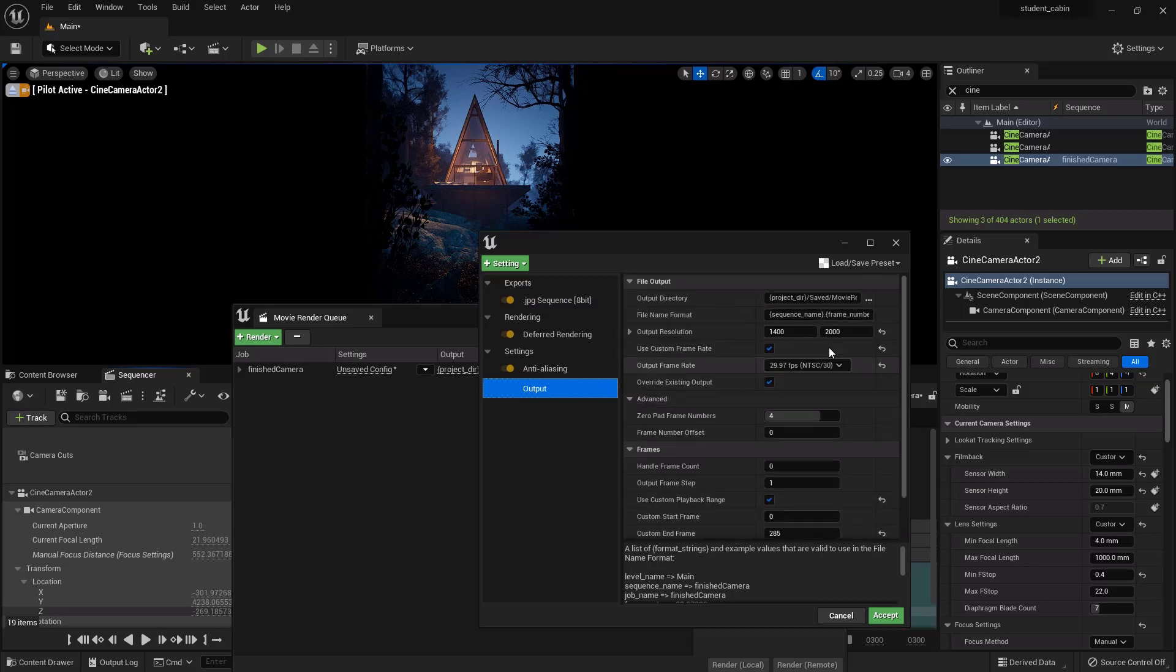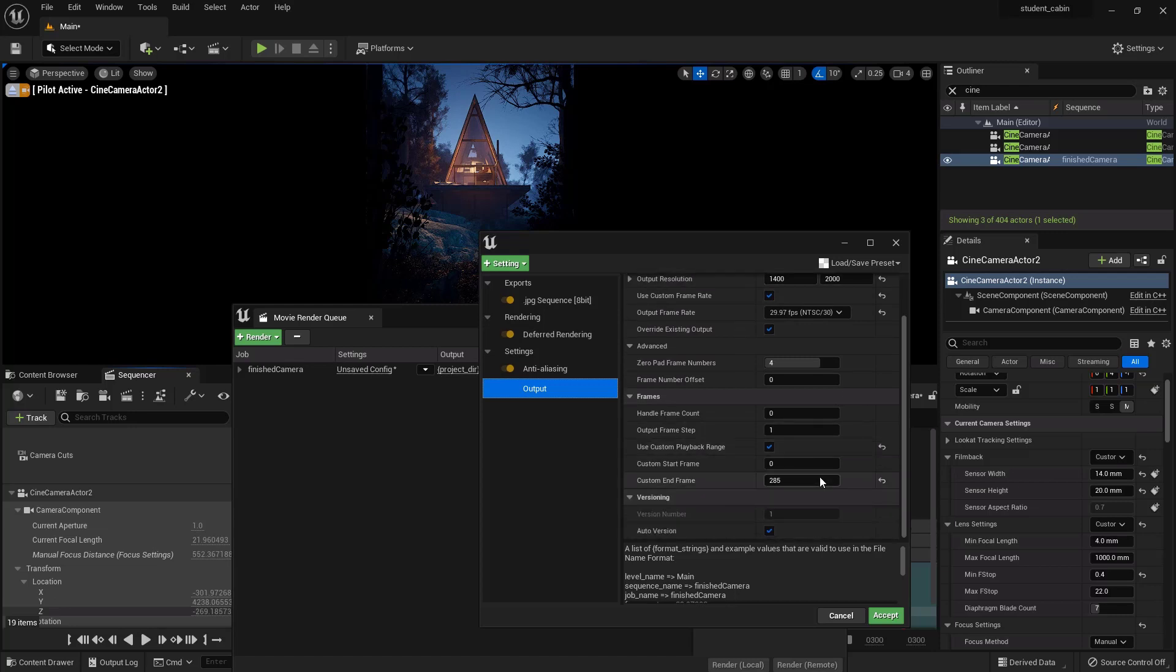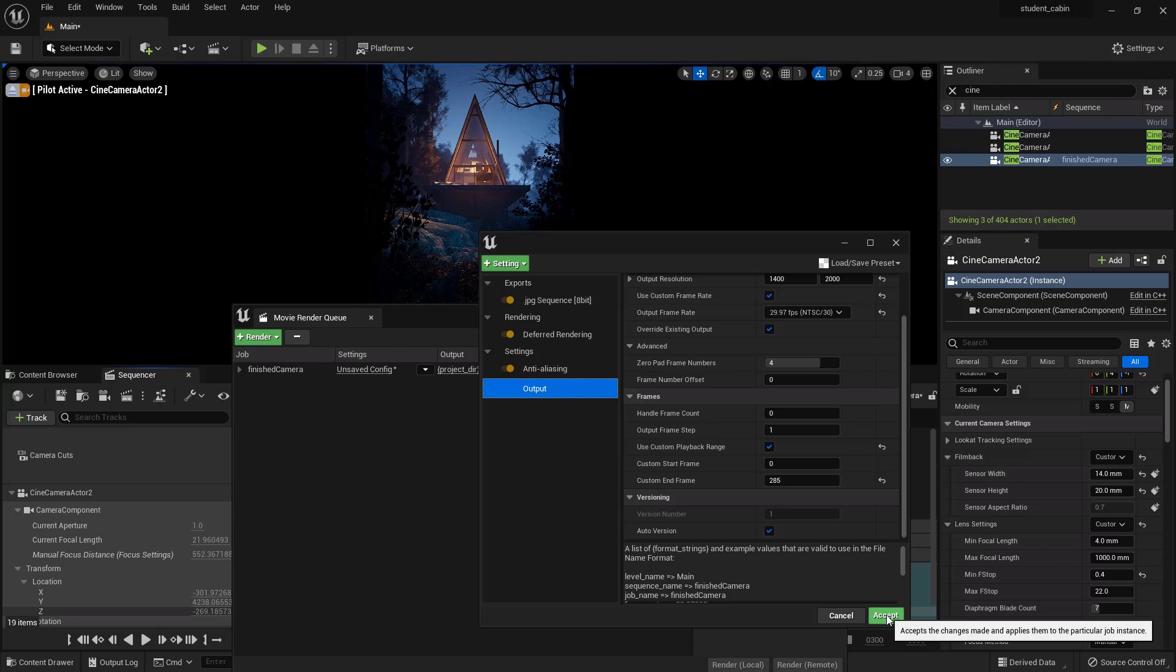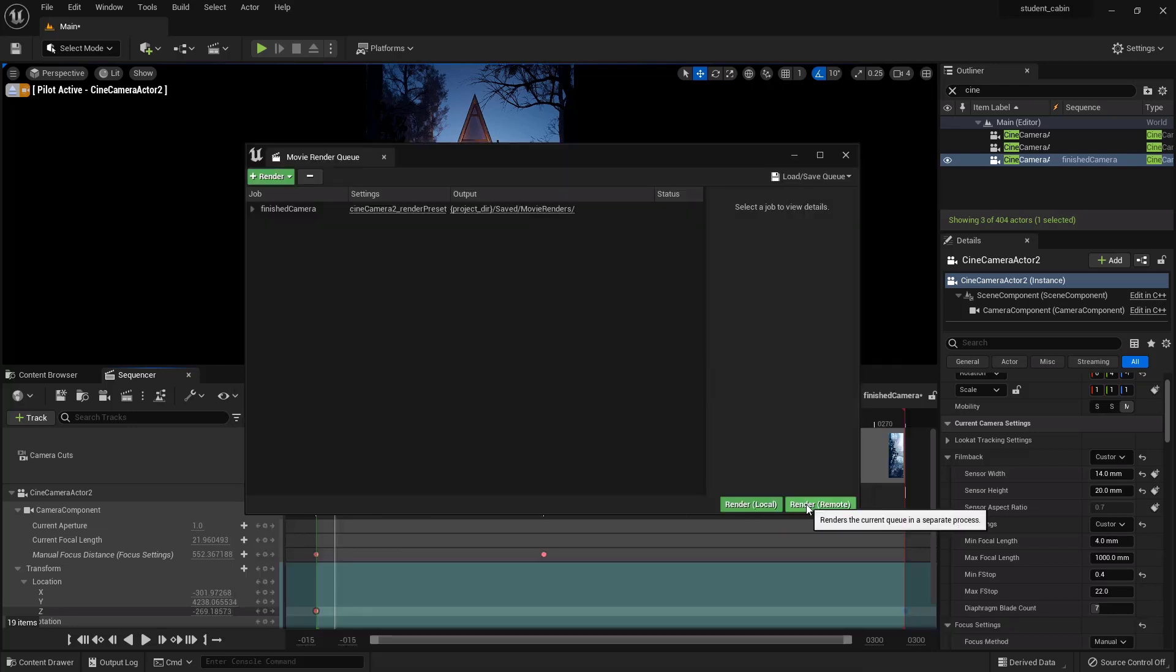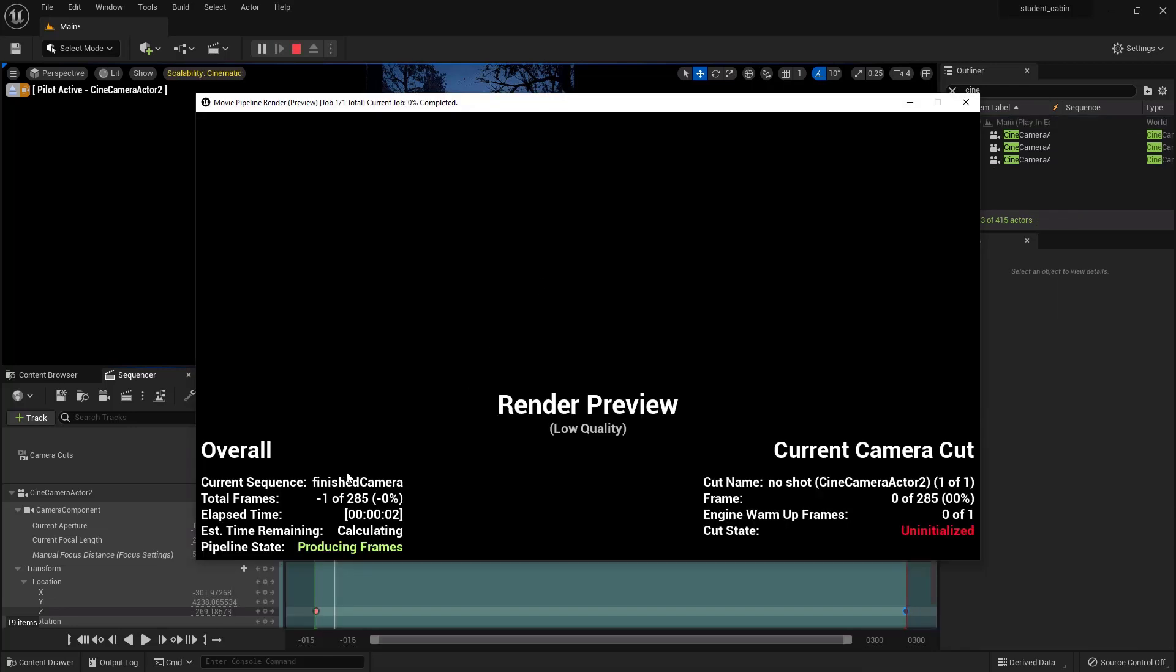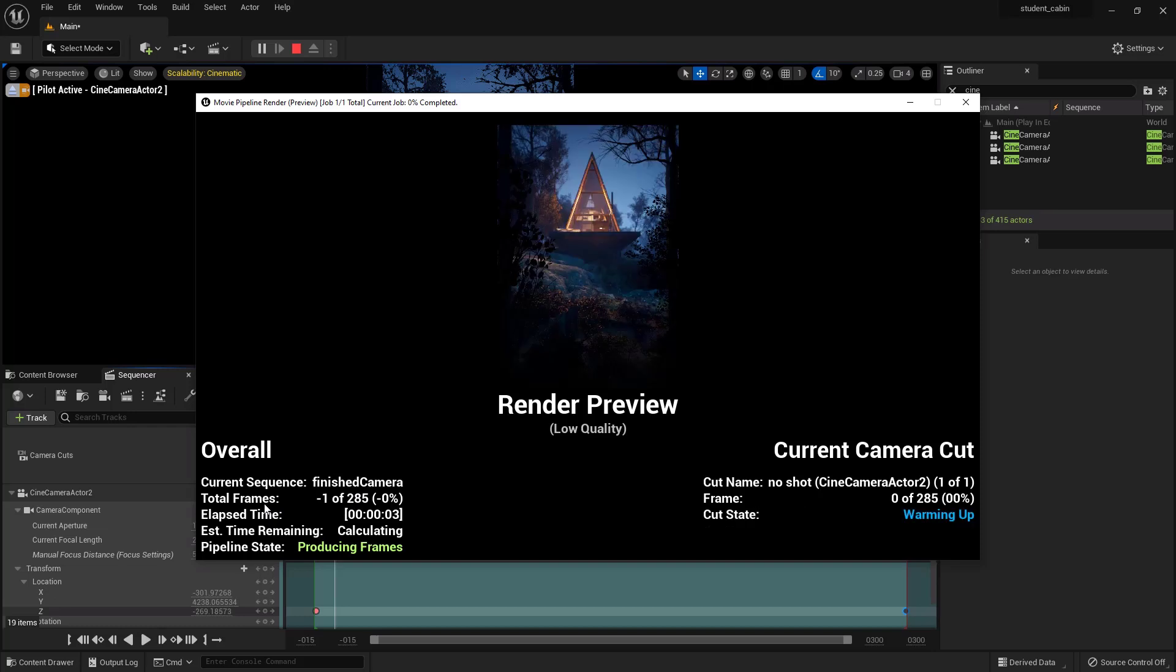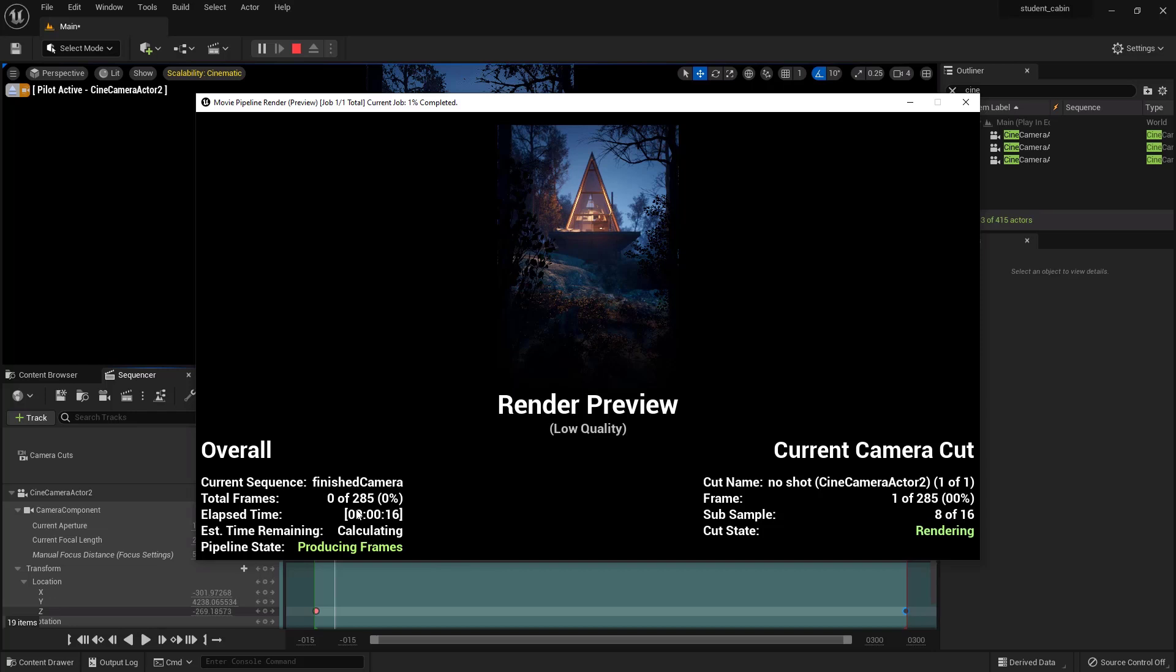Okay, I think everything's good. Our location's good, we want a JPEG sequence. The resolution I think is correct. Let's hit accept. Our anti-aliasing is good. Render. Okay, it'll bring this up and it'll say total frames. It's on negative one out of 285. That's on zero.